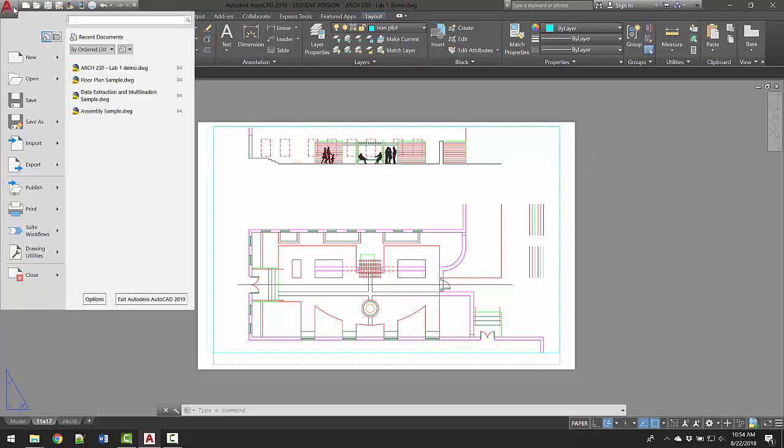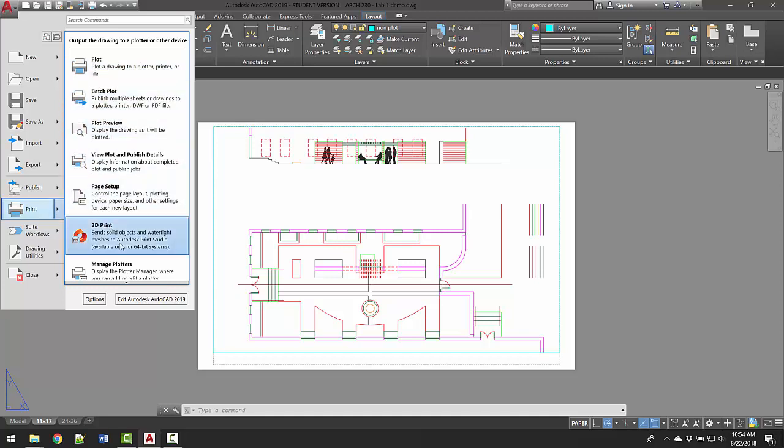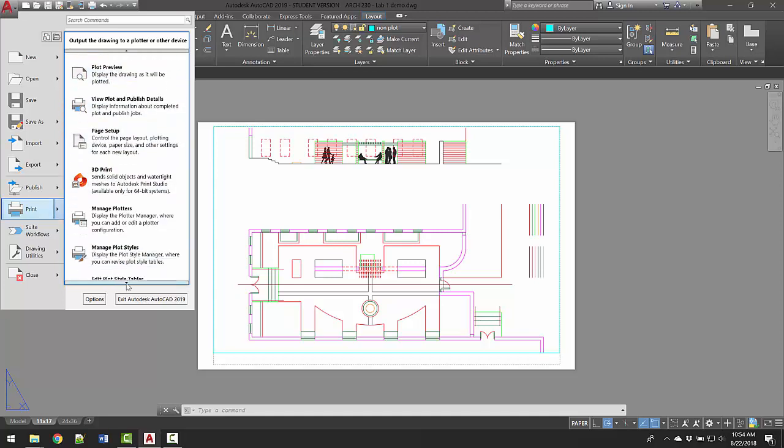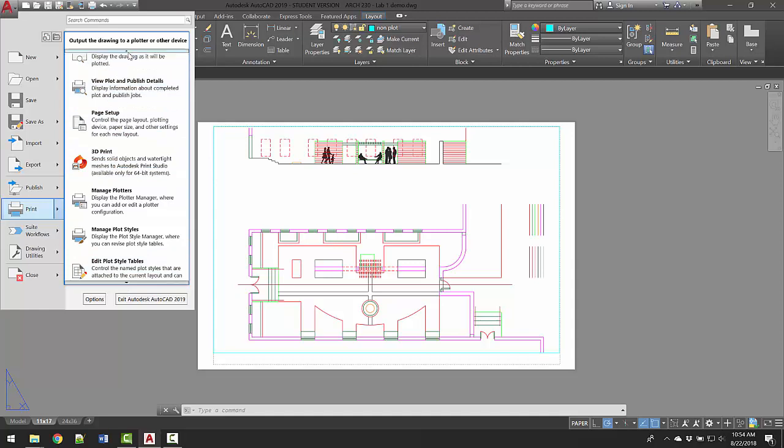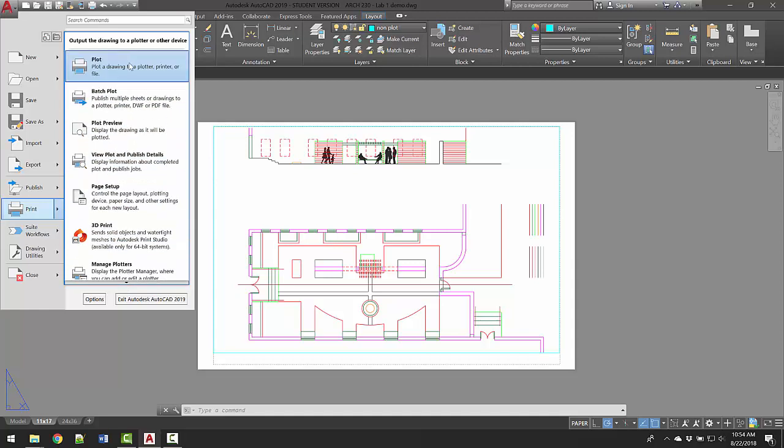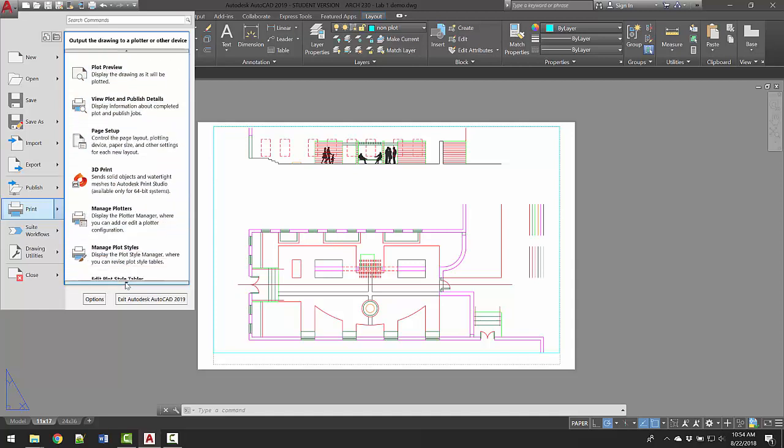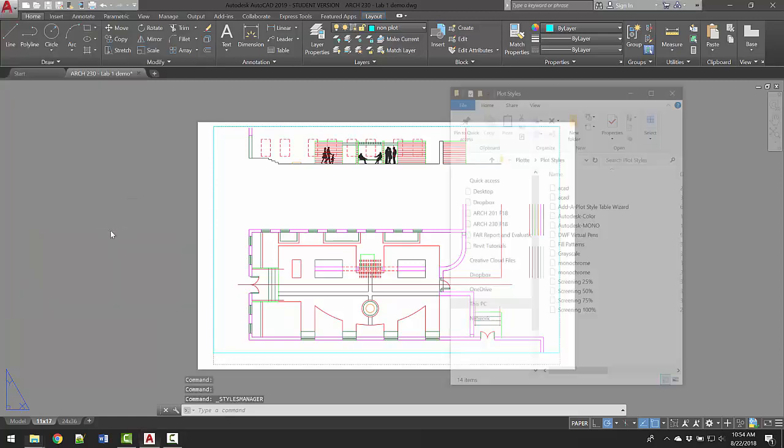Go up to the A up here, go to print, and then you're gonna go to the bottom here. There's this little blue arrow, and as long as you're on that it'll scroll up and down. It's kind of a strange interface. Go to manage plot styles, click on that.